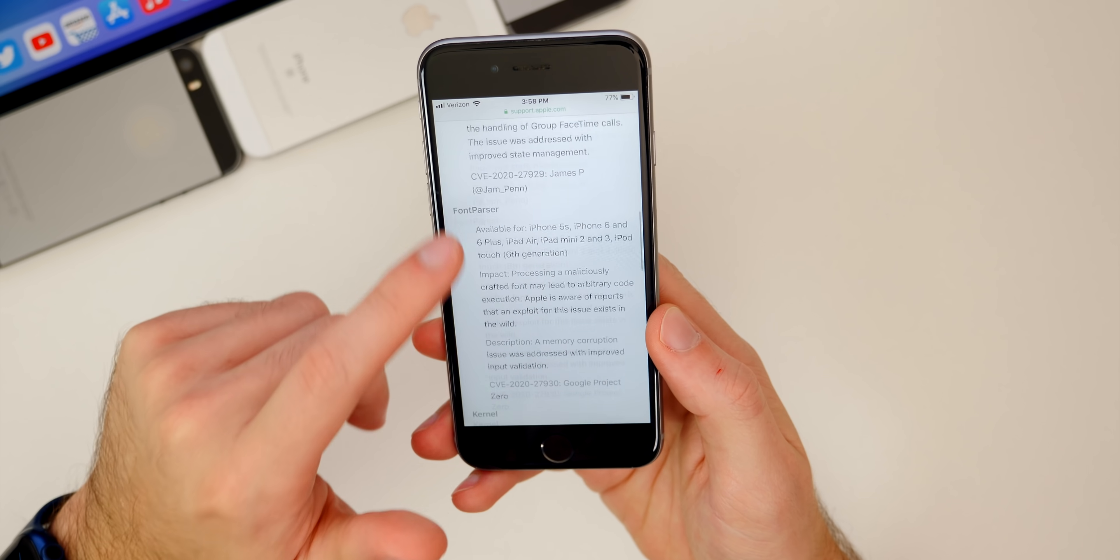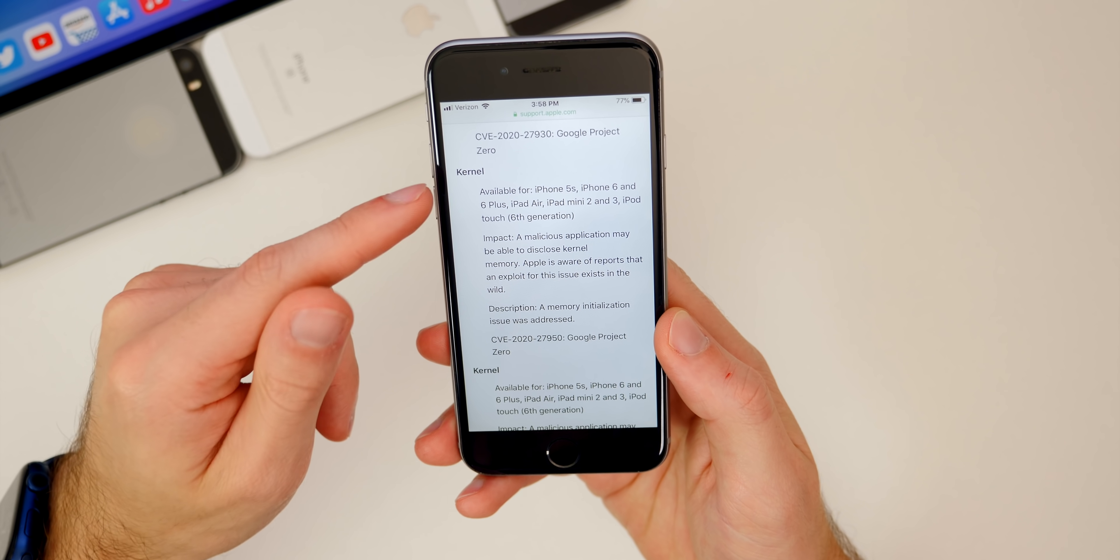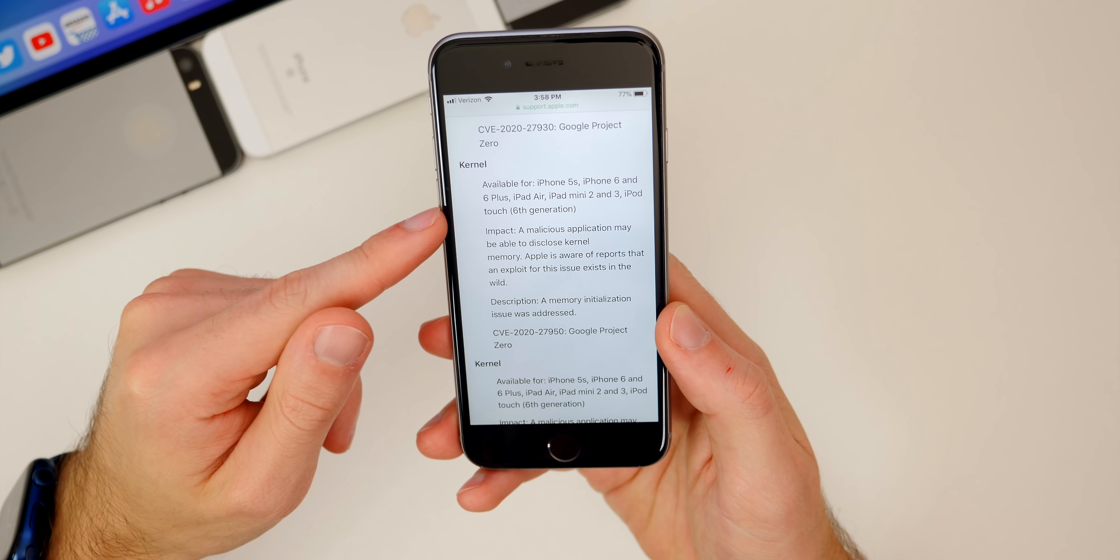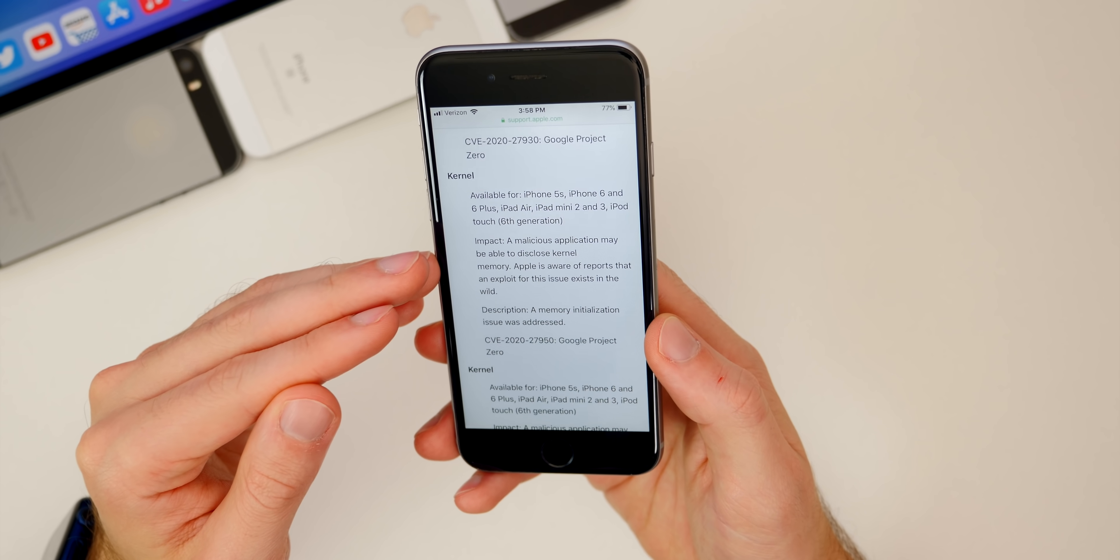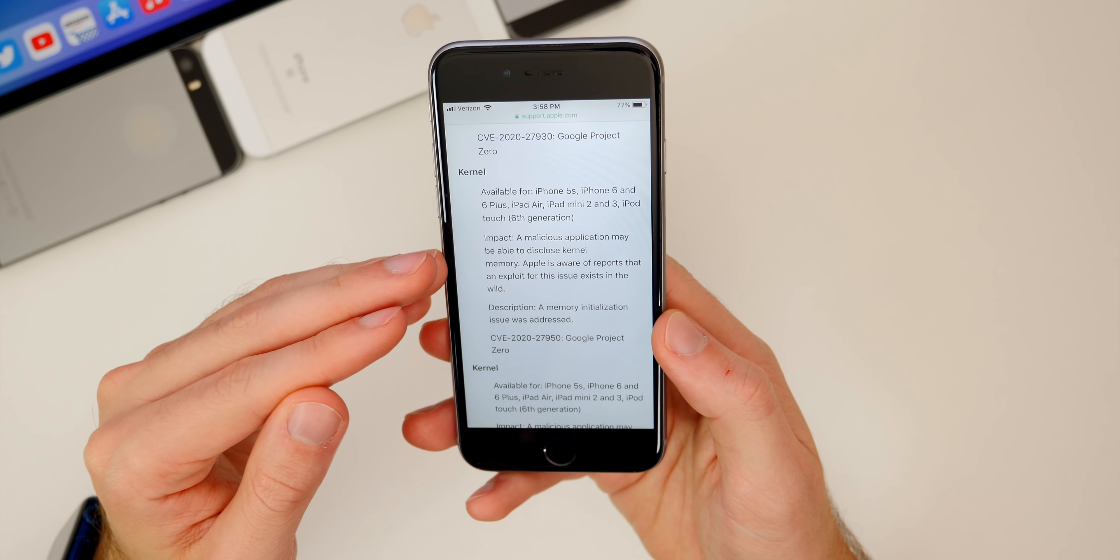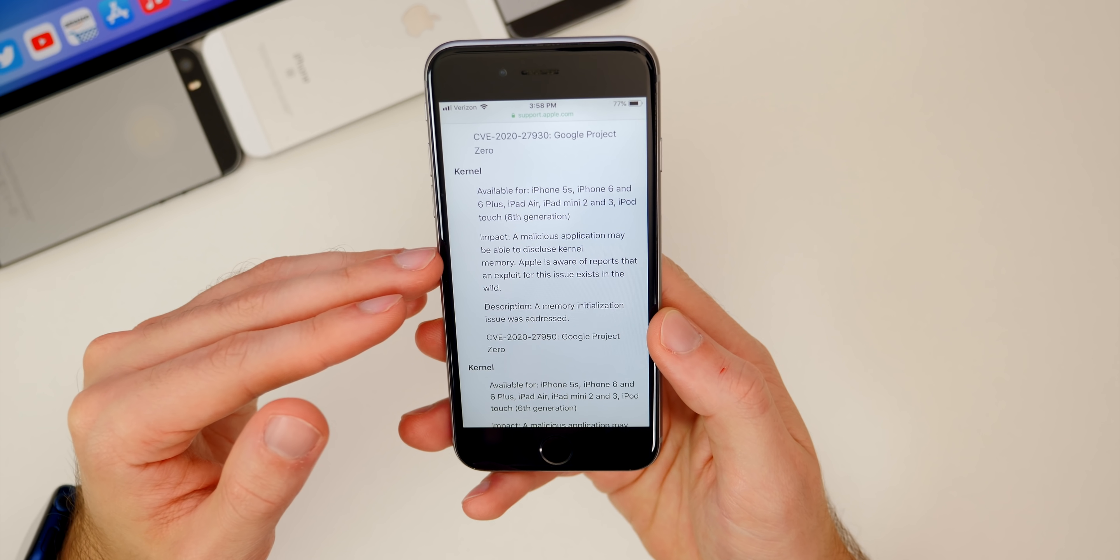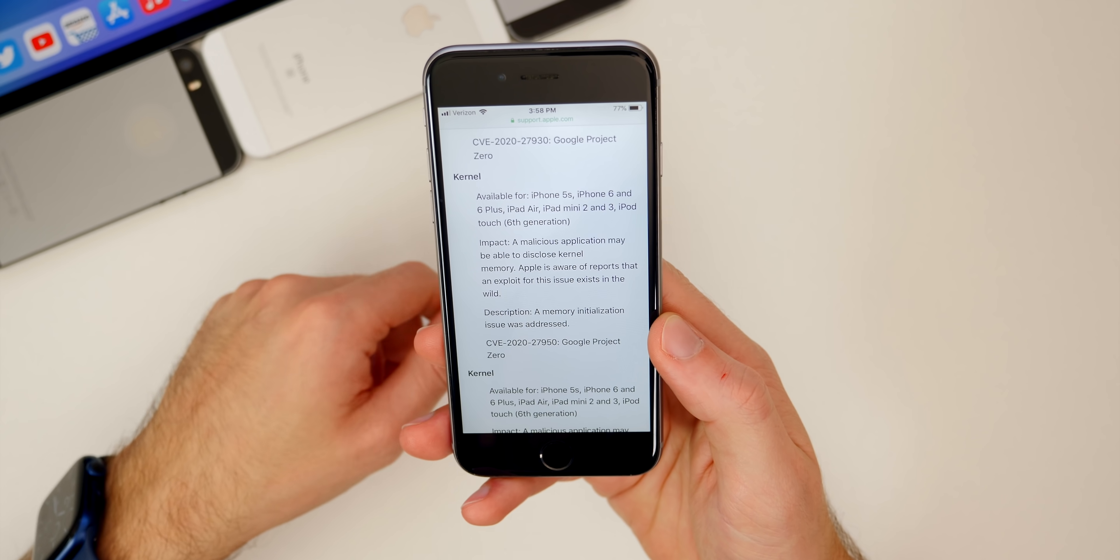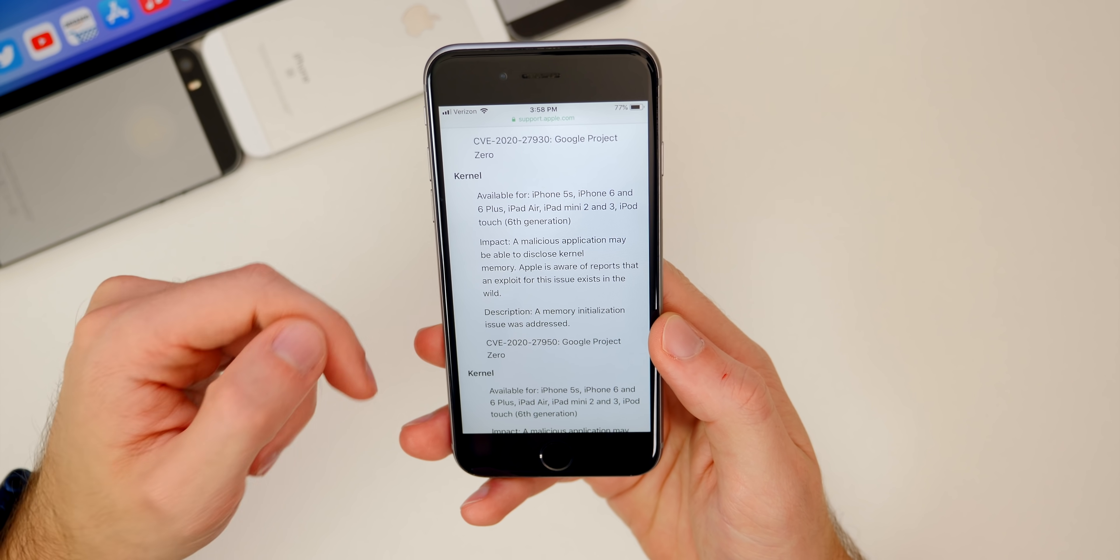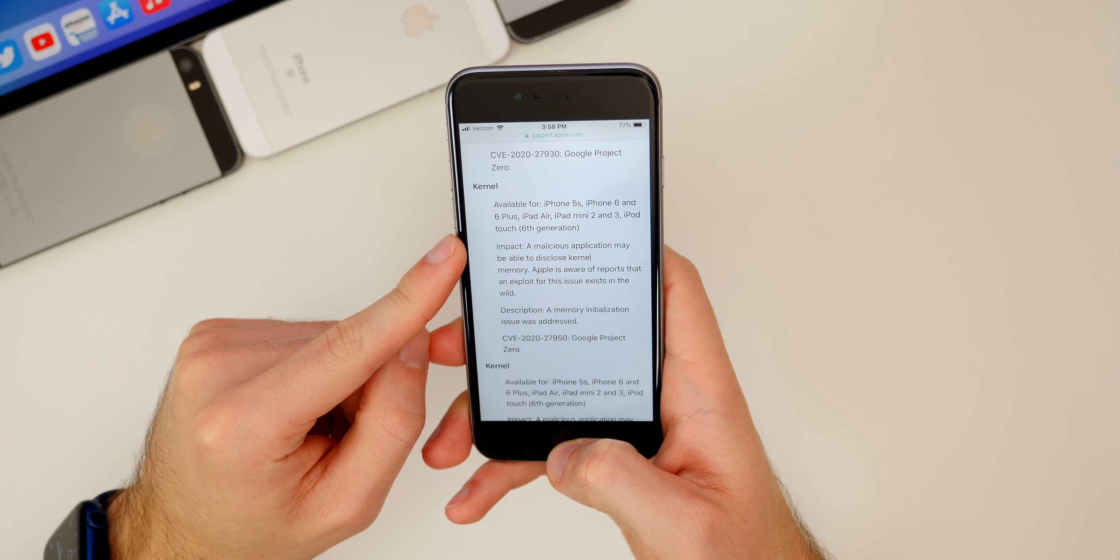It's actually been a while since we've seen kernel patches in these iOS 12.4.x updates. I believe we have to go back to 2019 and that was the last time we saw multiple kernel bugs get patched in iOS 12.